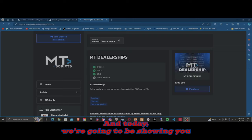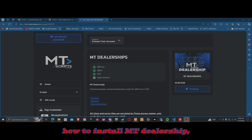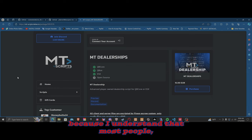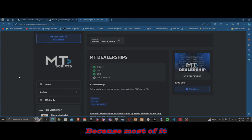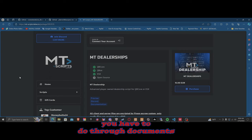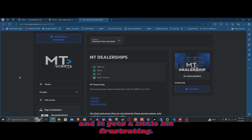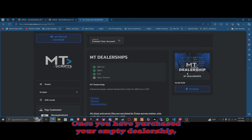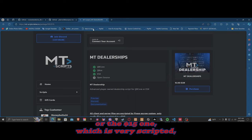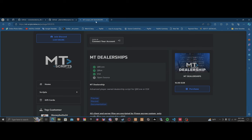Welcome back everyone. Today we're going to show you how to install MT Dealership, because I understand most people are wondering where the installation video is. Most of it you have to do through documents and it gets a little frustrating, but it is very simple. Once you have purchased your MT Dealership — whether you did the open source or the $15 version, which is basically Cryptid — here's what you need to do.